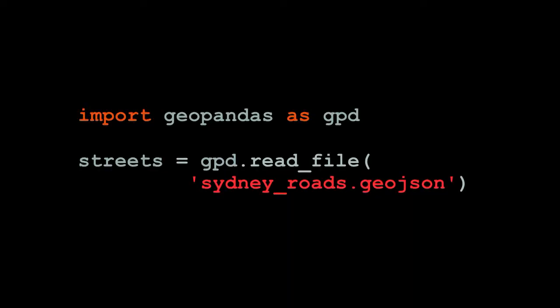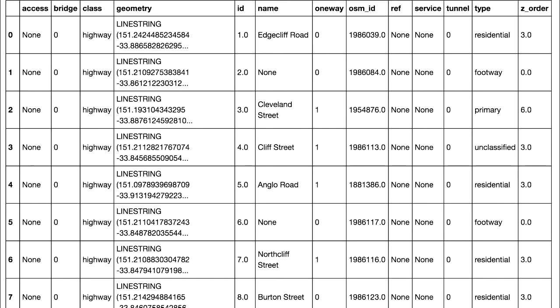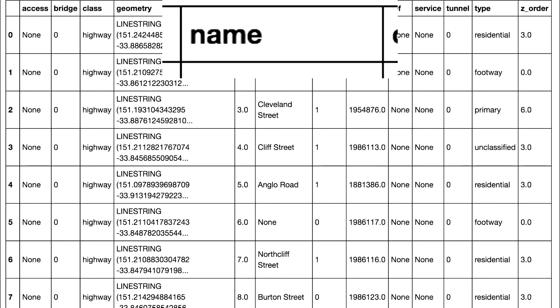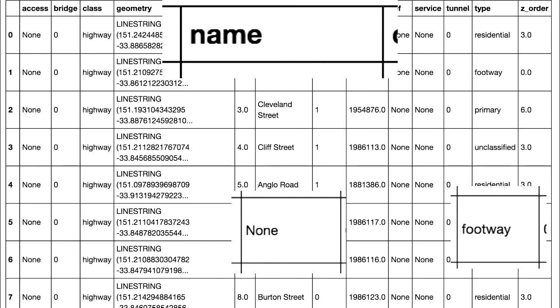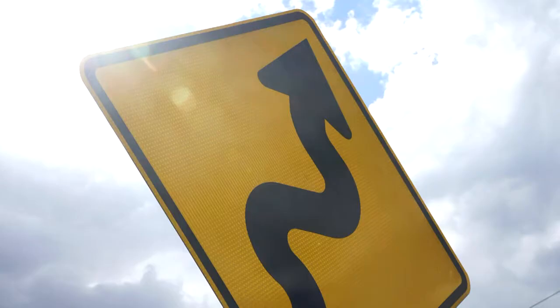I ended up using GeoPandas, which is like Pandas but handles the geometry column better. To read in GeoJSONs in GeoPandas, it's GeoPandas.readfile — nice and simple. It gives you a data frame which has a name column, which is the bit I'm interested in. Unfortunately, some of the names were None, and they were of type footway, which is not a road. The thing with OpenStreetMap, when they say road, they really mean any path that goes anywhere. So there's some data cleaning to do, as always.